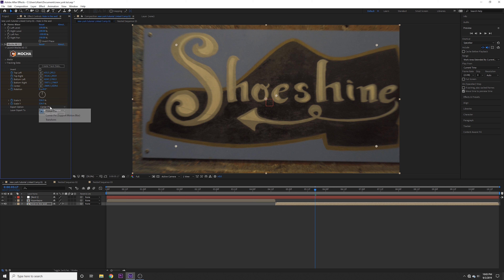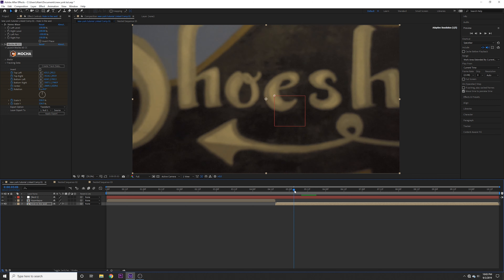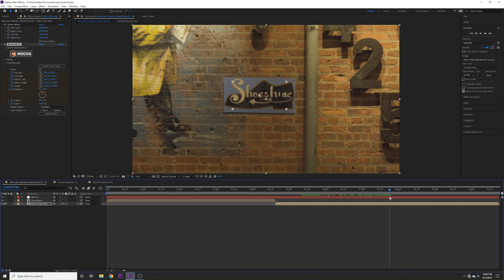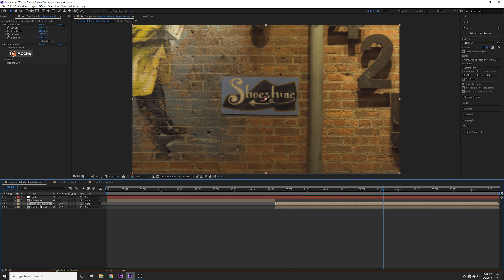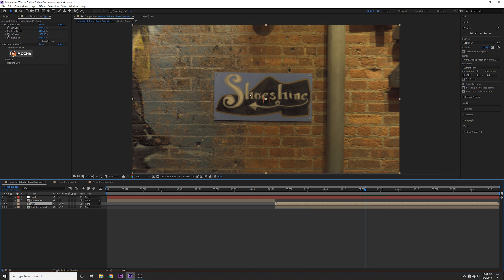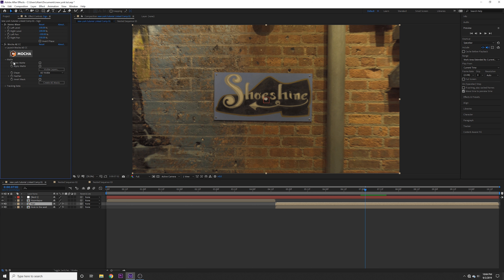The next thing I'm going to do is create a null object. You can do that by right-clicking, clicking on New, and clicking on Null Object. What I'm going to do with the null object is take the tracking data we just did in Mocha and apply it to that null, so that anything we parent to that null later on will follow that same motion from the clip. To do that, click on the hole-in-the-wall layer, head down to Tracking Data, click on Create Track Data — make sure that little gear icon is visible — click on Layer, click OK, then head down to Export Option, make sure that's on Transform, click Layer Export to the Null, and click Apply Export. Scrubbing through, that looks perfect.